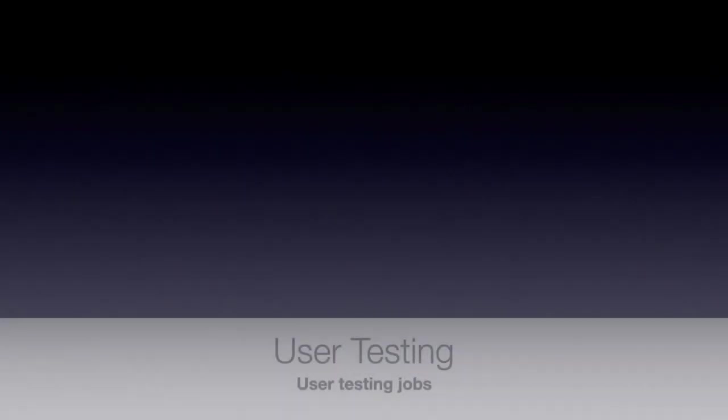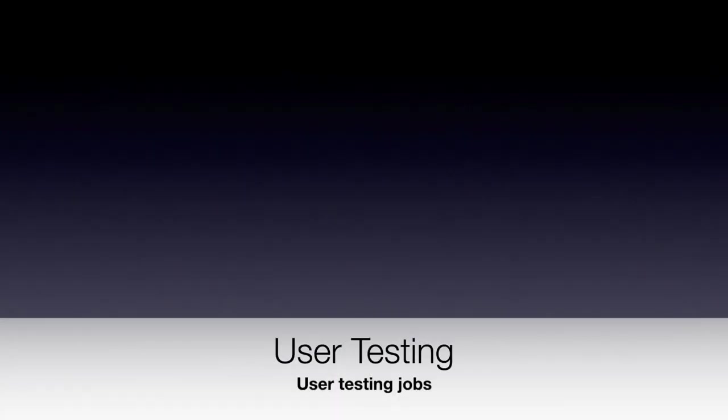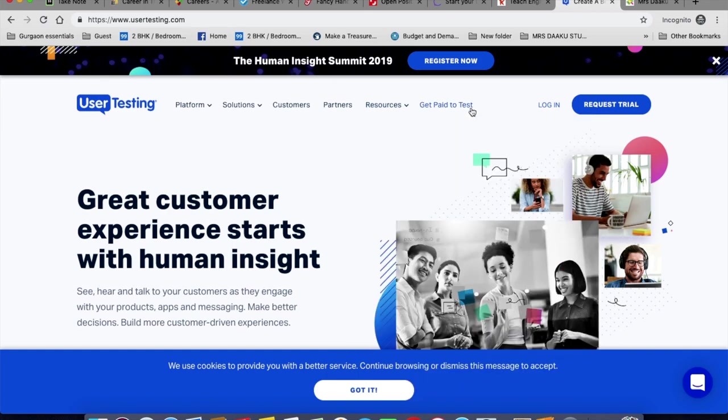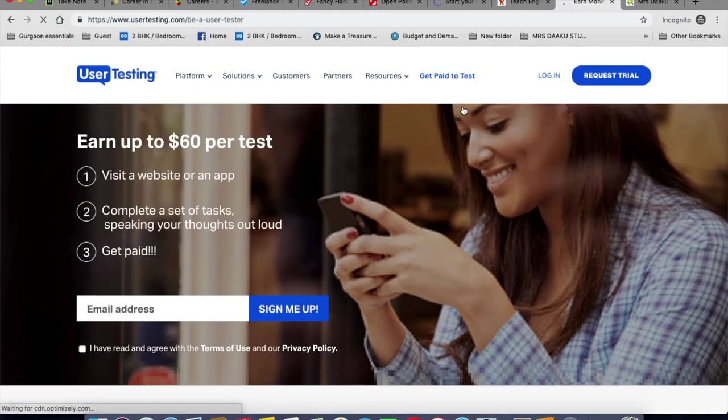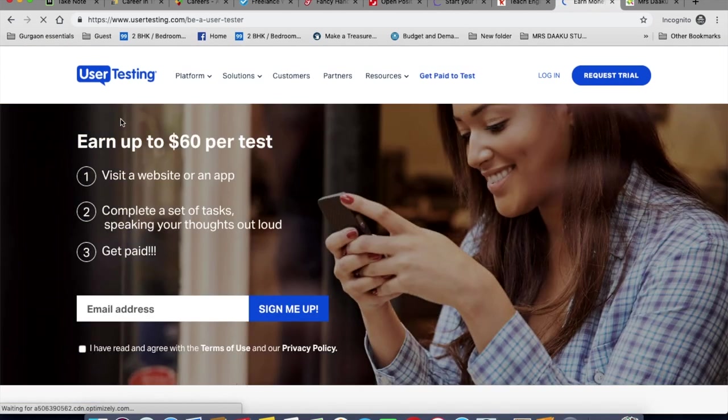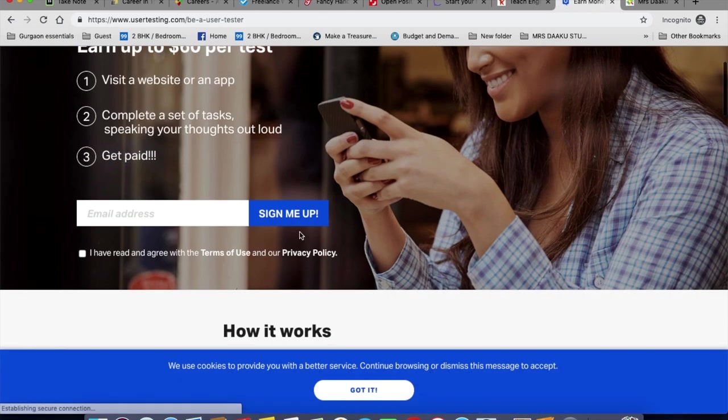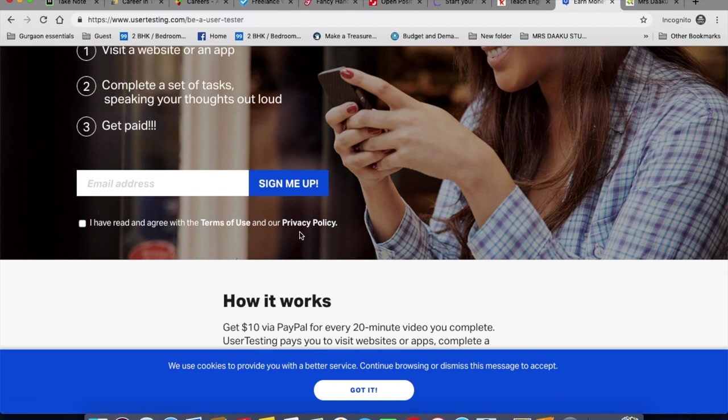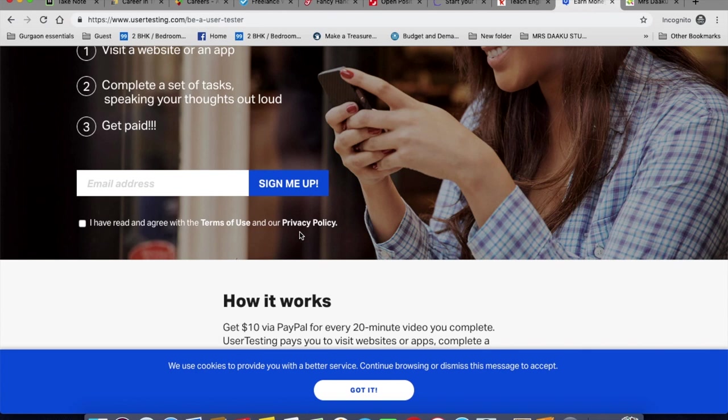The next one is User Testing. So this is the homepage of the company. You click here, get paid to test. So as you can see, you can earn up to $60 per test. So that's like the maximum limit that you can earn. You can get at least $10 via PayPal for every 20 minute video you complete. User Testing pays you to visit websites or apps, complete a set of tasks and speak your thoughts out loud. All you need is a PC, internet connection, microphone, ability to download the testing software.